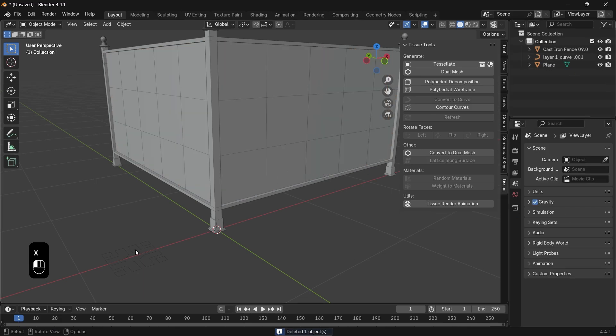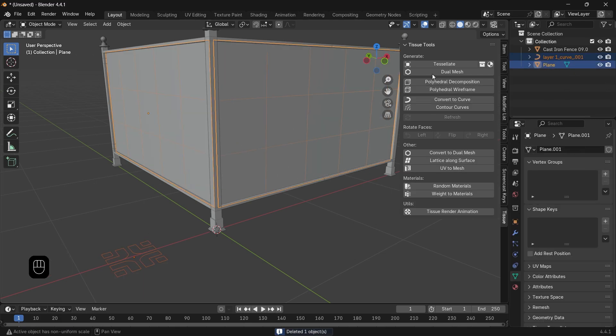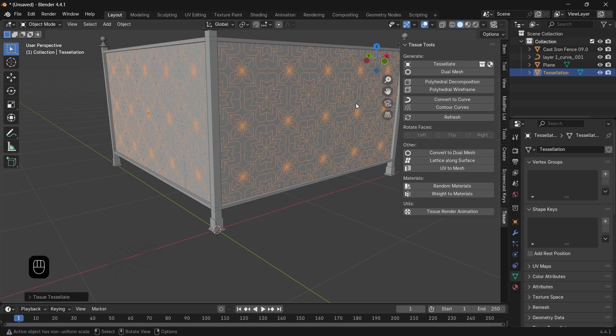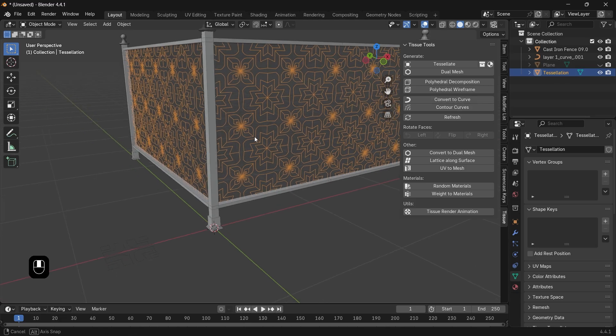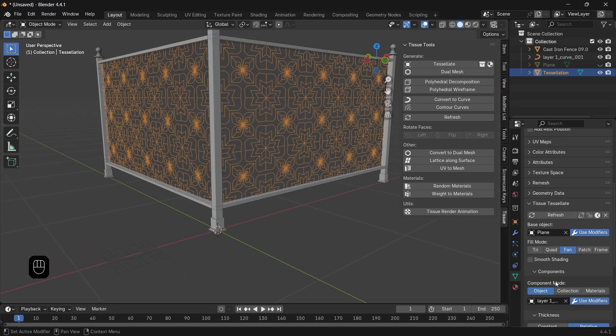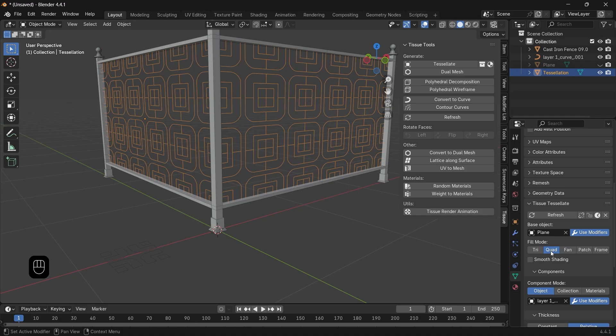Especially the modes. I usually go between the Quad and the Fan types. The Fan one is just amazing. The Frame will also place the pattern around each face, so it might be handy.